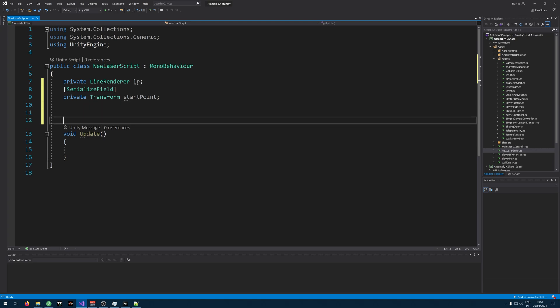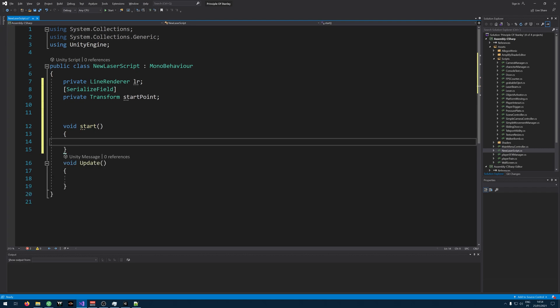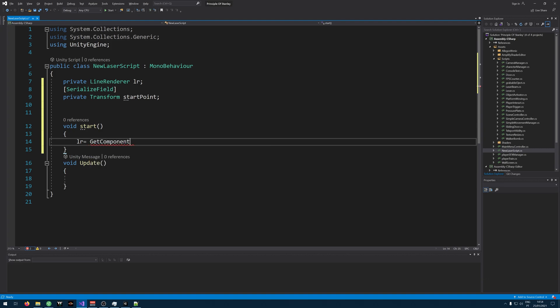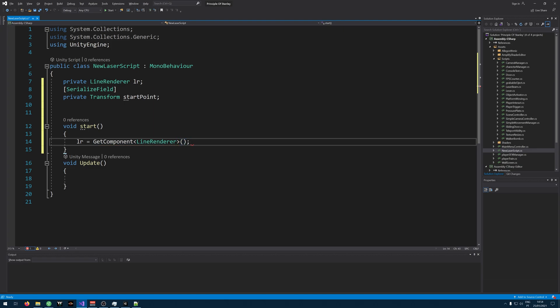Sorry, my bad, we need a start actually. So we get a reference to our line renderer, like so. Fine.